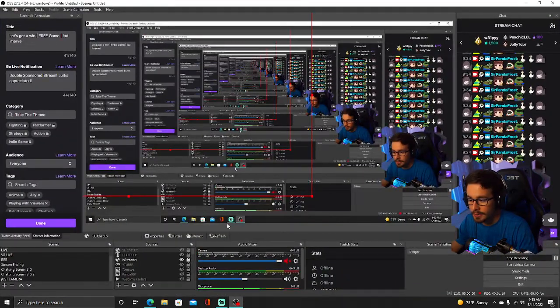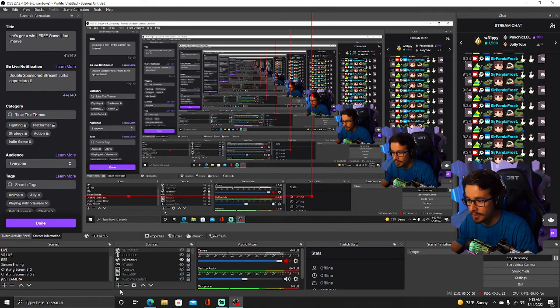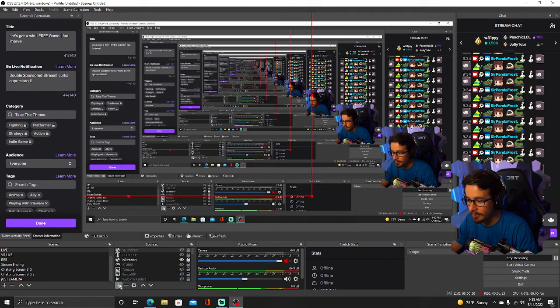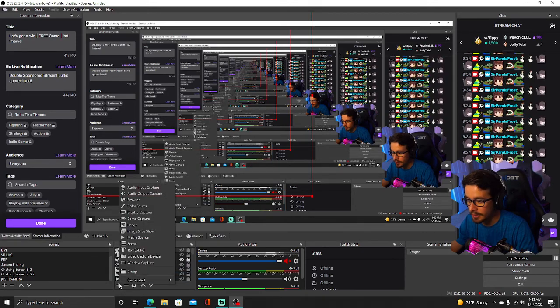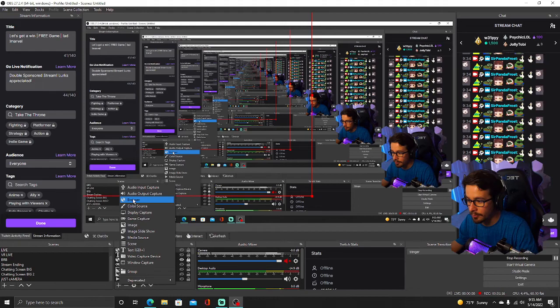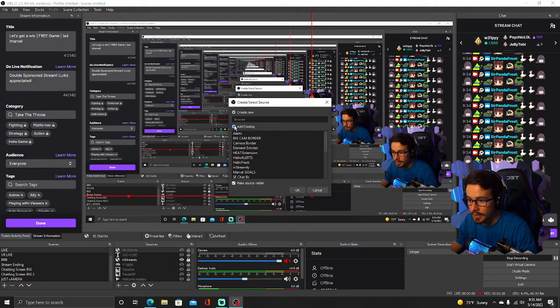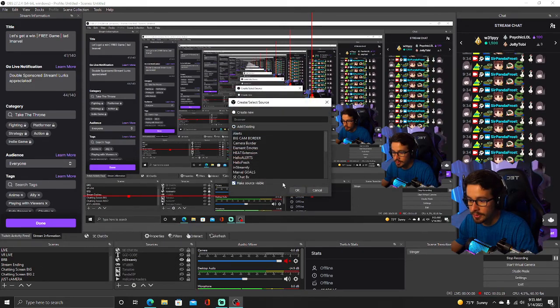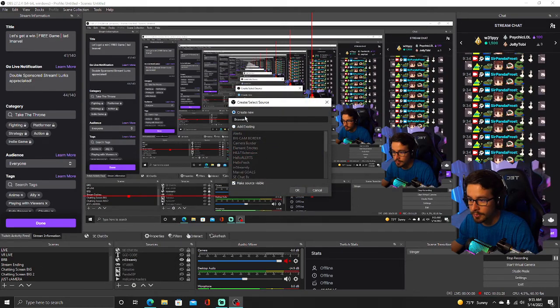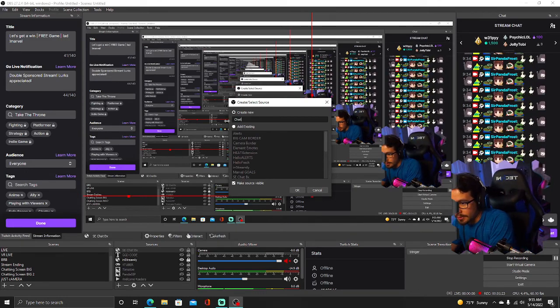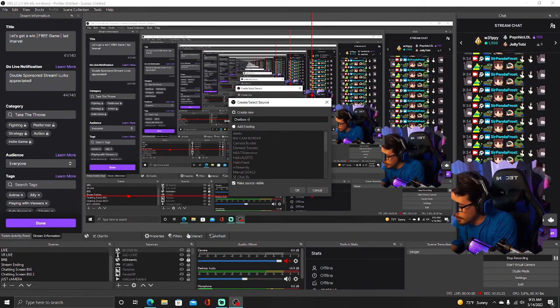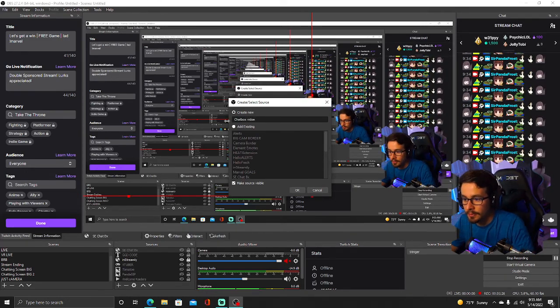So now you're on OBS and you're going to click down here in the bottom left, you're going to click this plus symbol. You're going to click Browser Source. Add a Browser Source. We're going to name this one Chat Box Video.